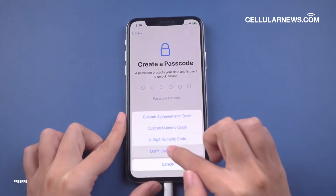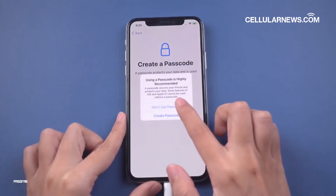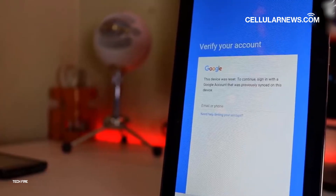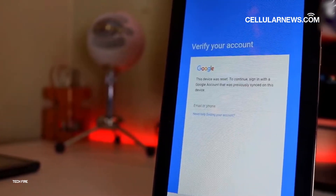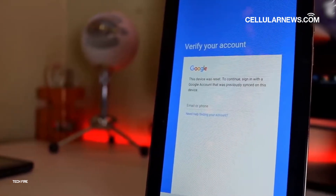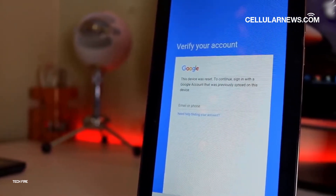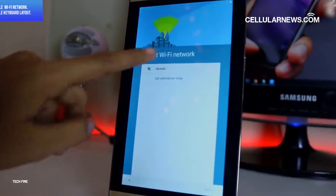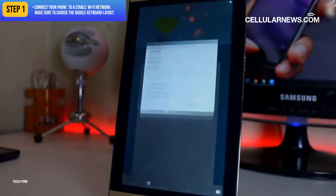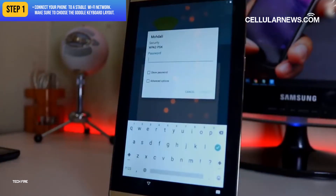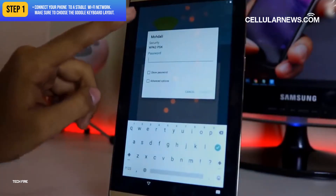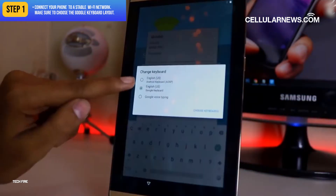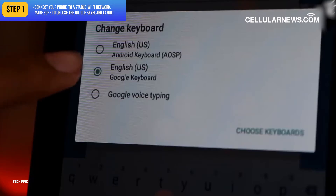Let's now dive into the first method. Here, you'll only need your smartphone and a stable Wi-Fi connection. To begin, connect your phone to a stable Wi-Fi network, and make sure to choose the Google Keyboard layout.